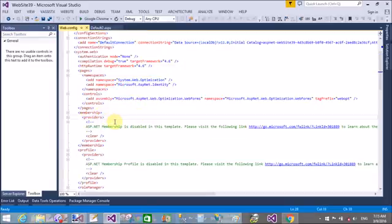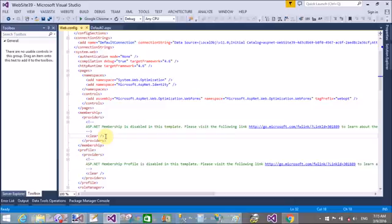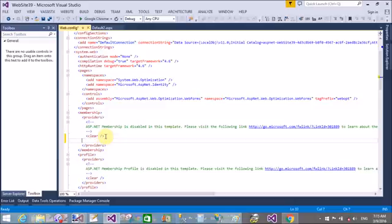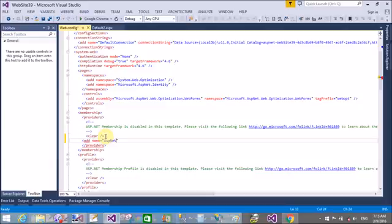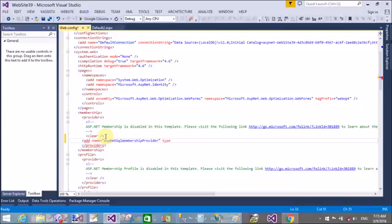So in the web.config sections, that membership and the providers in which we can add our provider like the connection string. So add a new value in the provider: add name equals to SQL data provider, ASP.NET SQL membership provider.